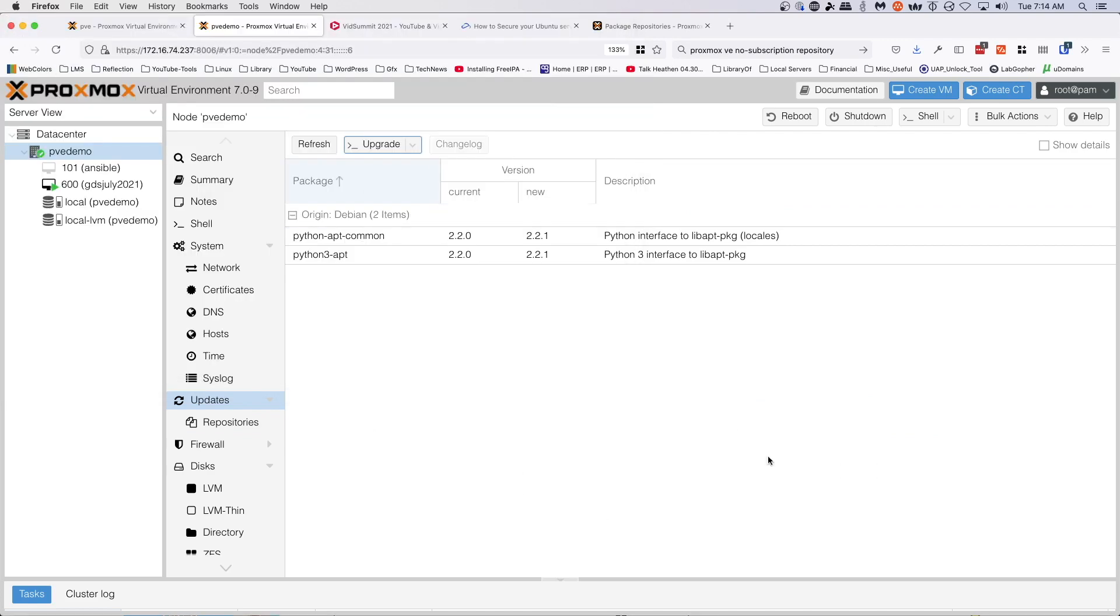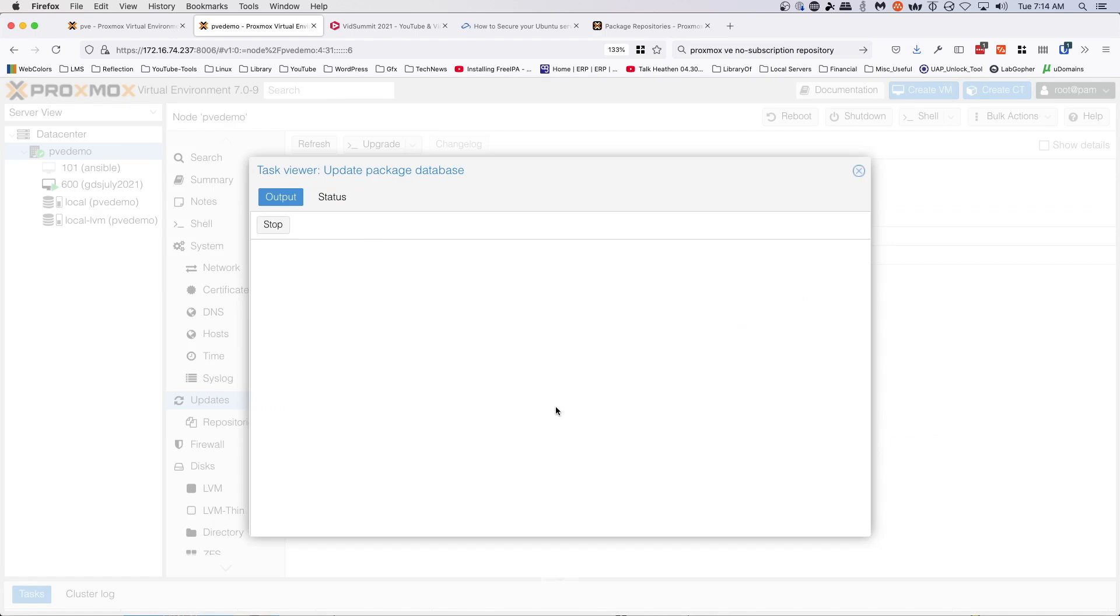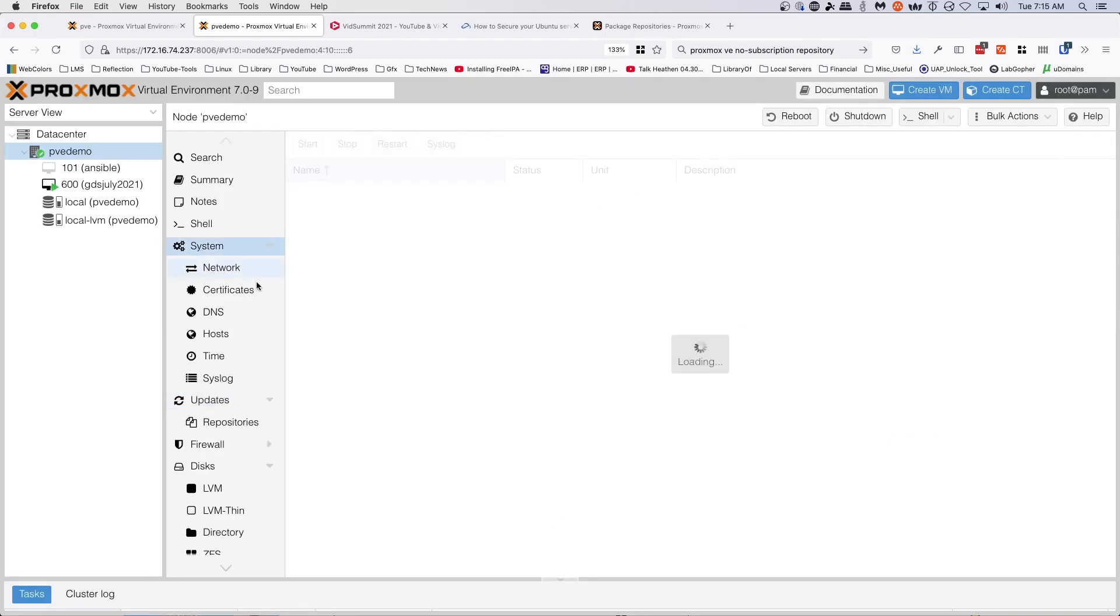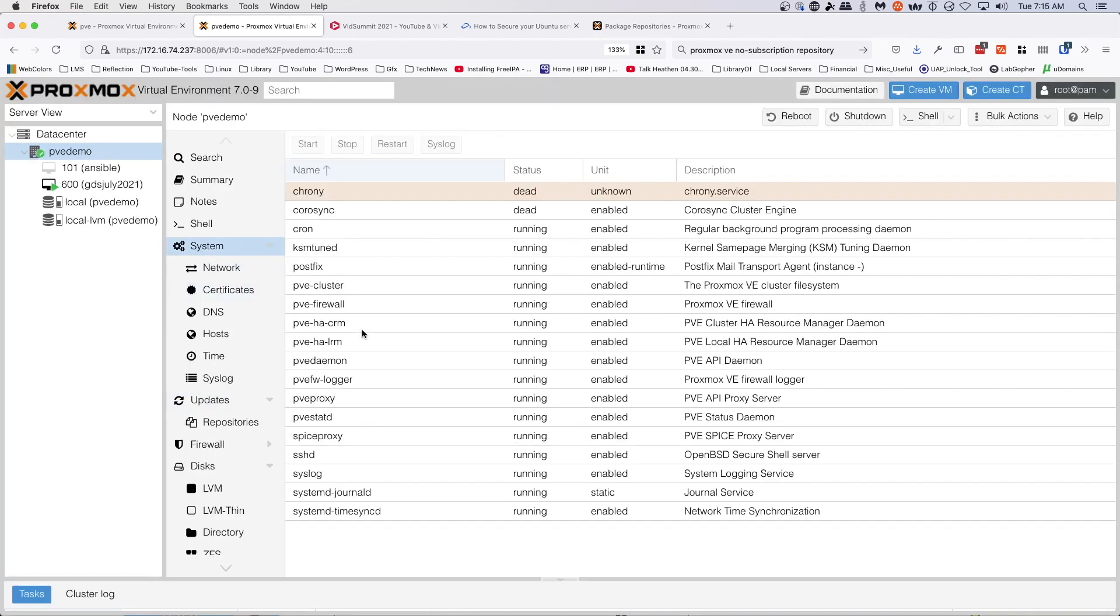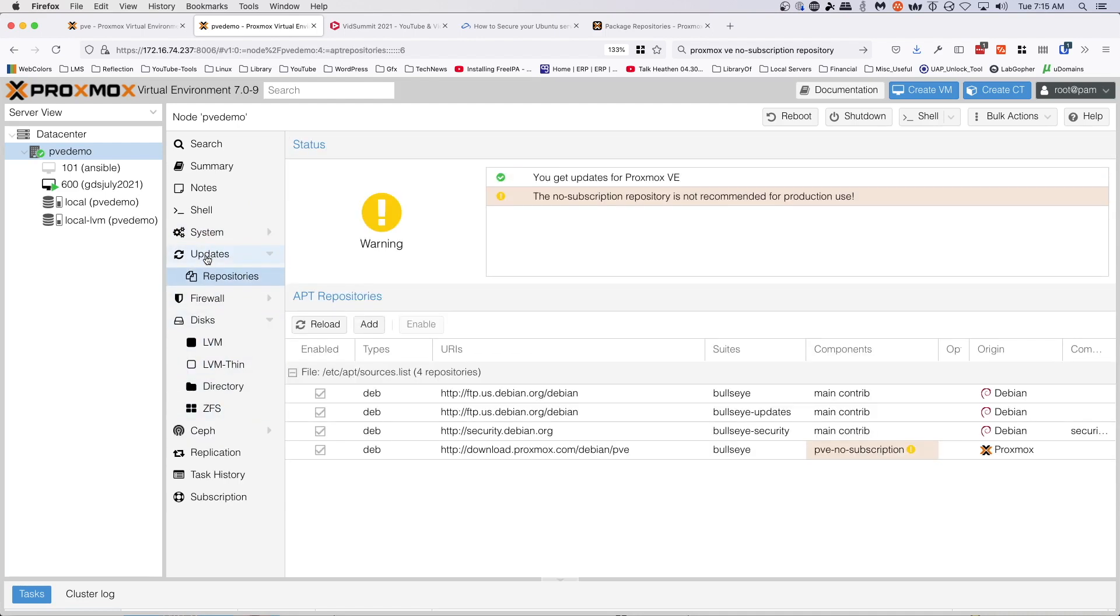We can refresh the page here and it should tell us that we don't have any more updates available. All right, so this has been just a quick look at doing updates and getting rid of the default enterprise repository from Proxmox VE 7.